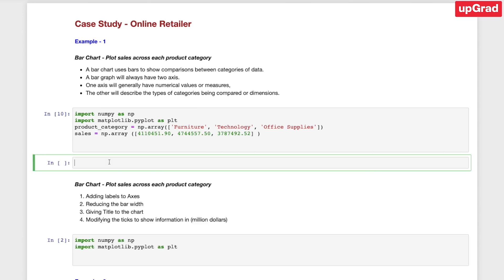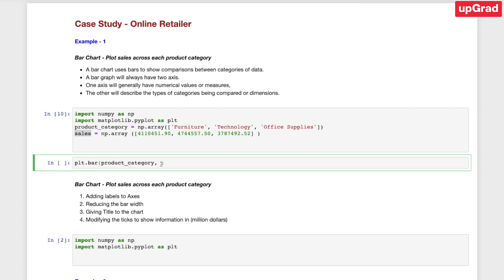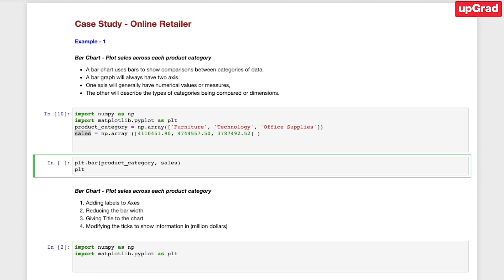Next, I would like to plot a bar chart. In order to plot the bar chart, we're going to use PLT — which is basically the pyplot section of the Matplotlib library — dot bar. Here we need to provide two entries inside parentheses: the first one would be the x-axis and the second one would be the y-axis. Finally, in order to get the plot, we need to call plt.show().